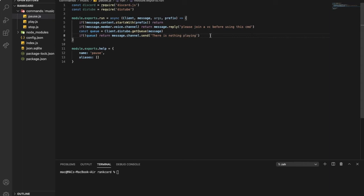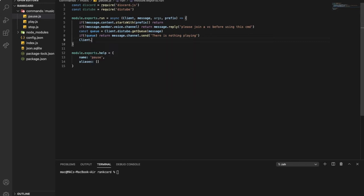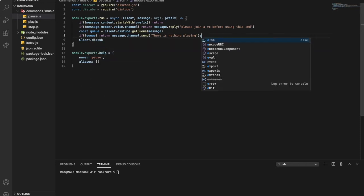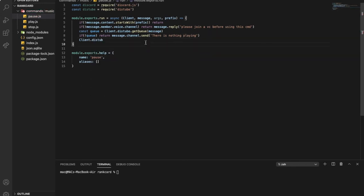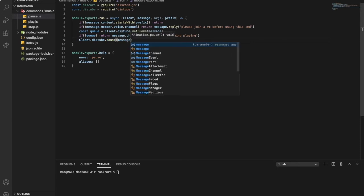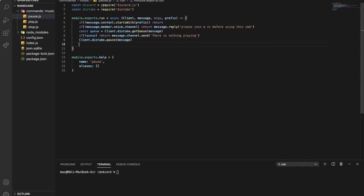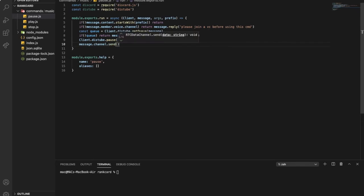Okay, and then I'm gonna go over here and type client.distube, and then we're gonna type dot pause message. Okay, so message.channel.send — response: Song is paused.